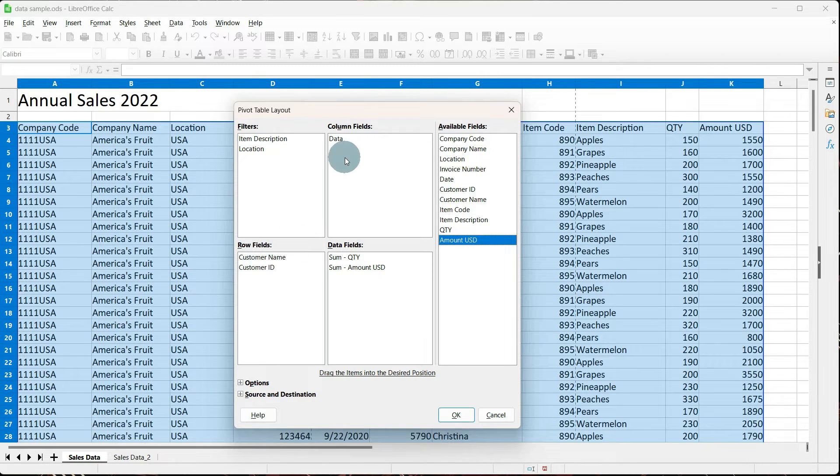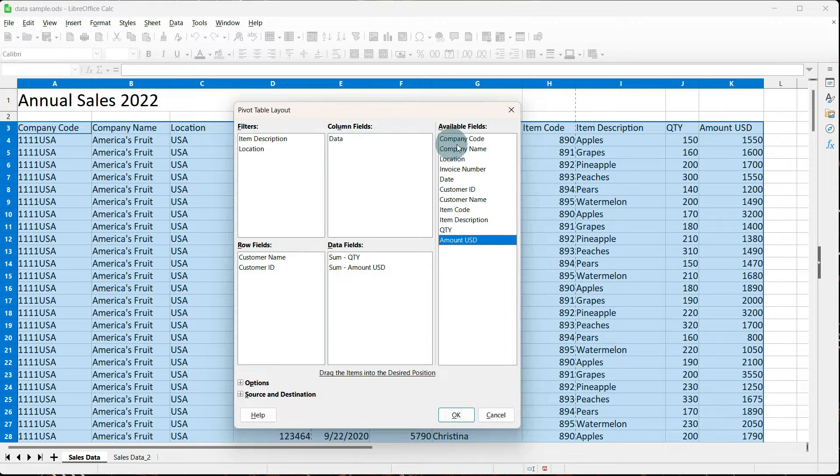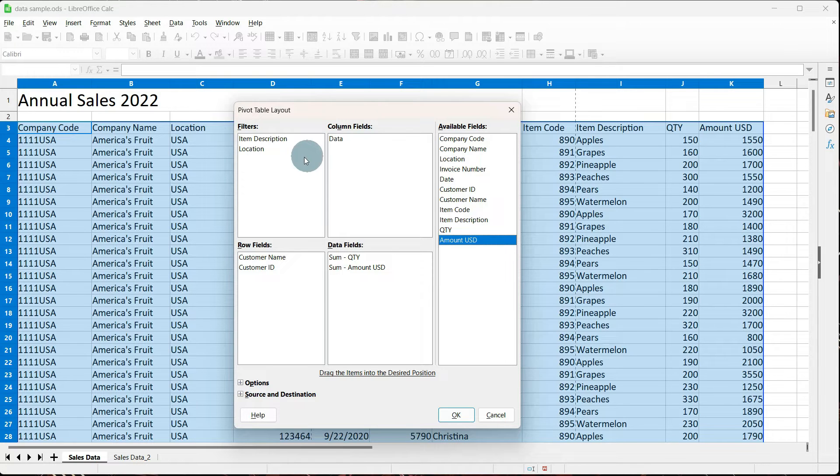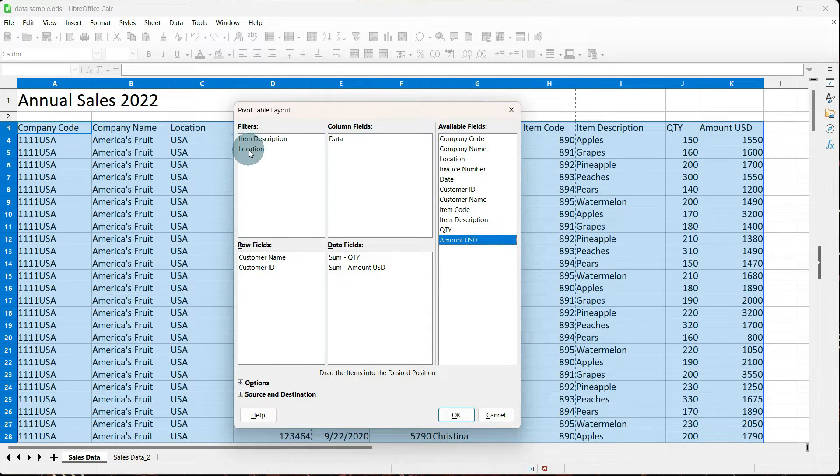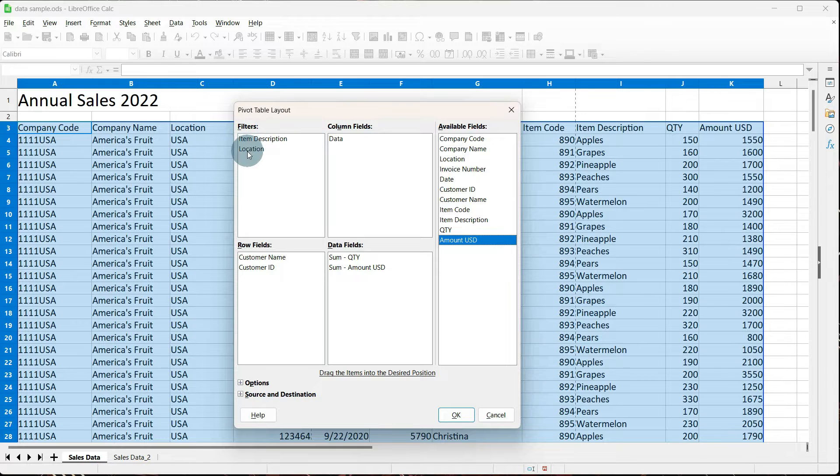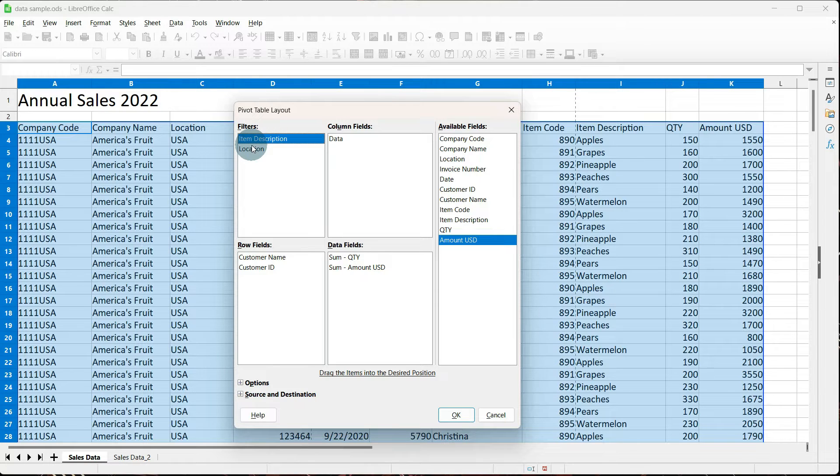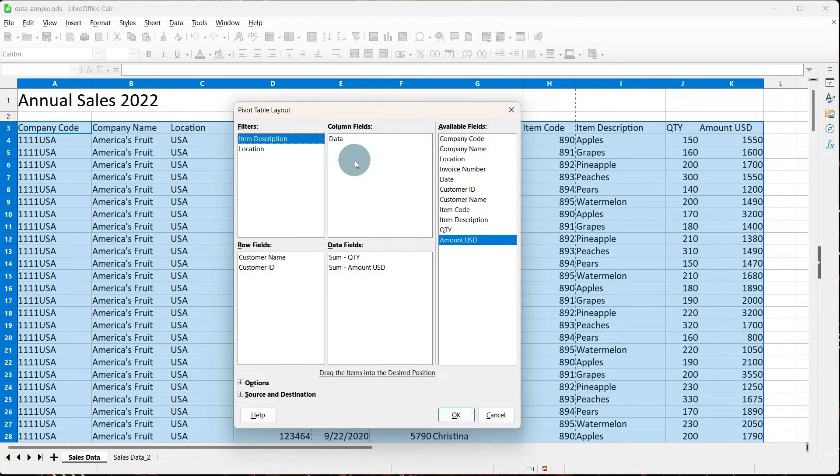Our row fields will also have a column header as well. If there's any other fields you want to add a column for, just go to your available fields, grab it, and drop it. Now, if you're looking in your layout, and let's just say you're looking at your filters, and you say, I need location before item description, you can just grab it and rearrange them. And this applies to any of your pivot table layout fields, your rows, data, or your column fields.